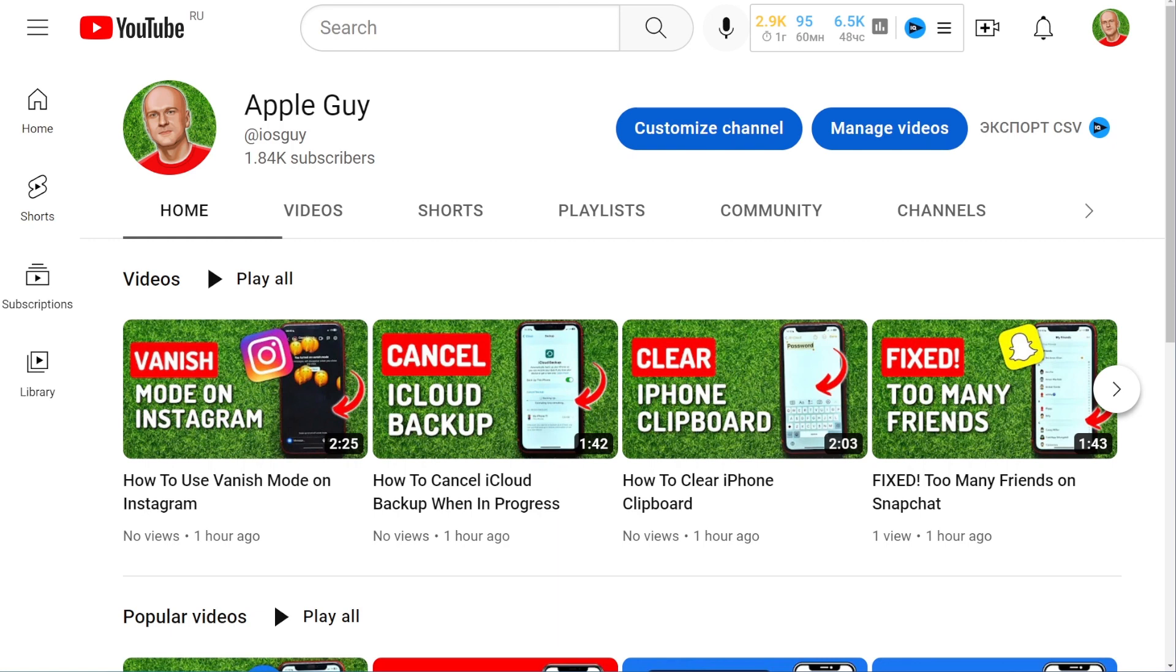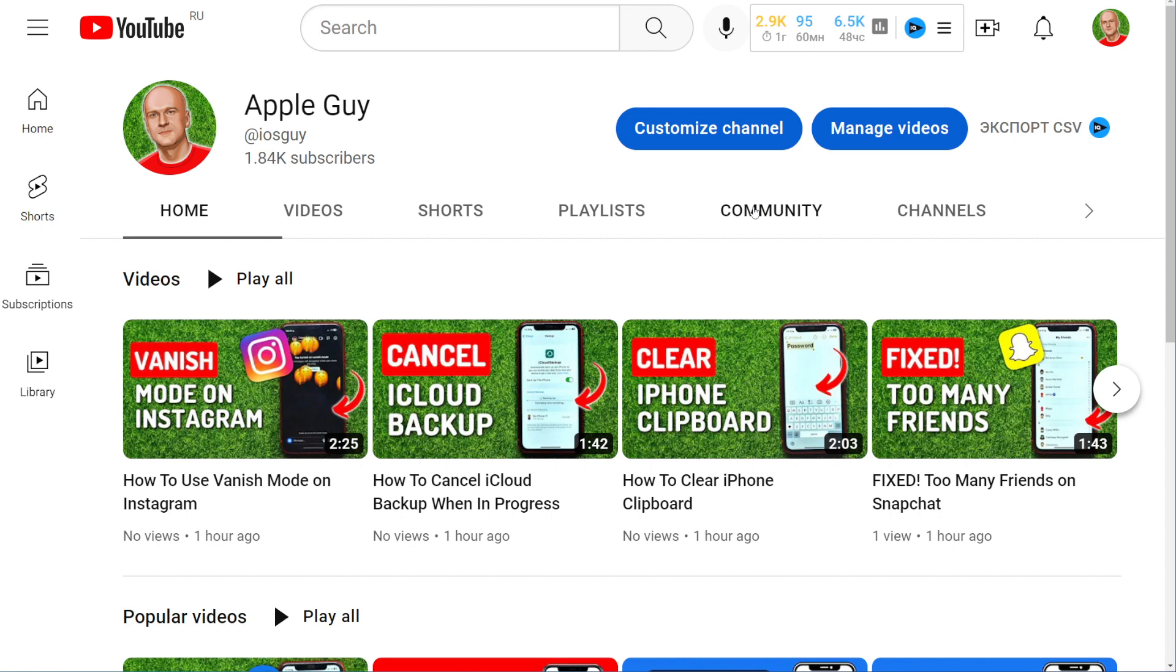Now you can start uploading your short video. First, open up YouTube.com. You have to be logged into your channel's profile. Once you are at YouTube from any page, you can find this video camera icon, just click on that and select upload video.